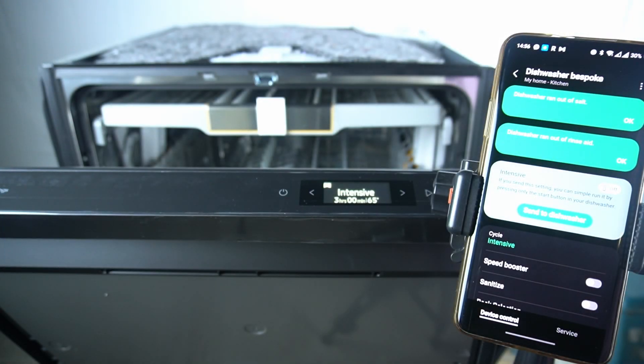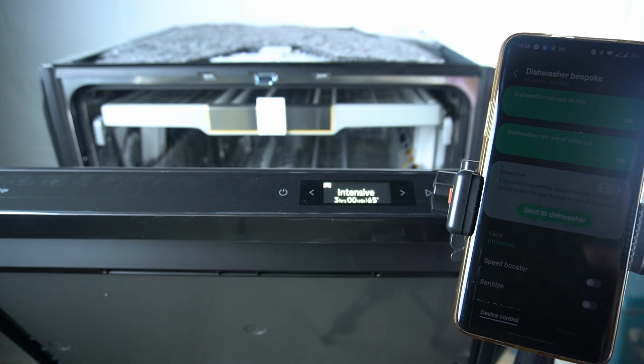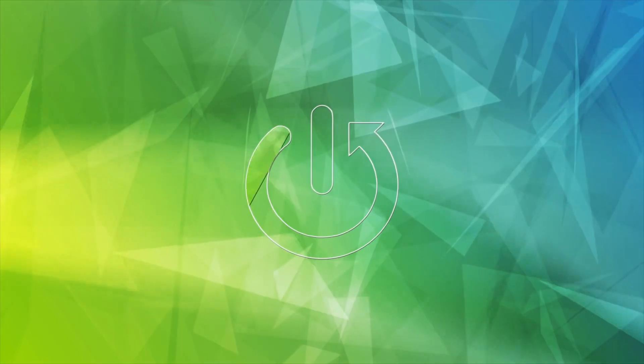Hello guys, today I'm going to show you how you can check the electricity consumption and the cost of it of Samsung dishwasher Bespoke AI in SmartThings application.